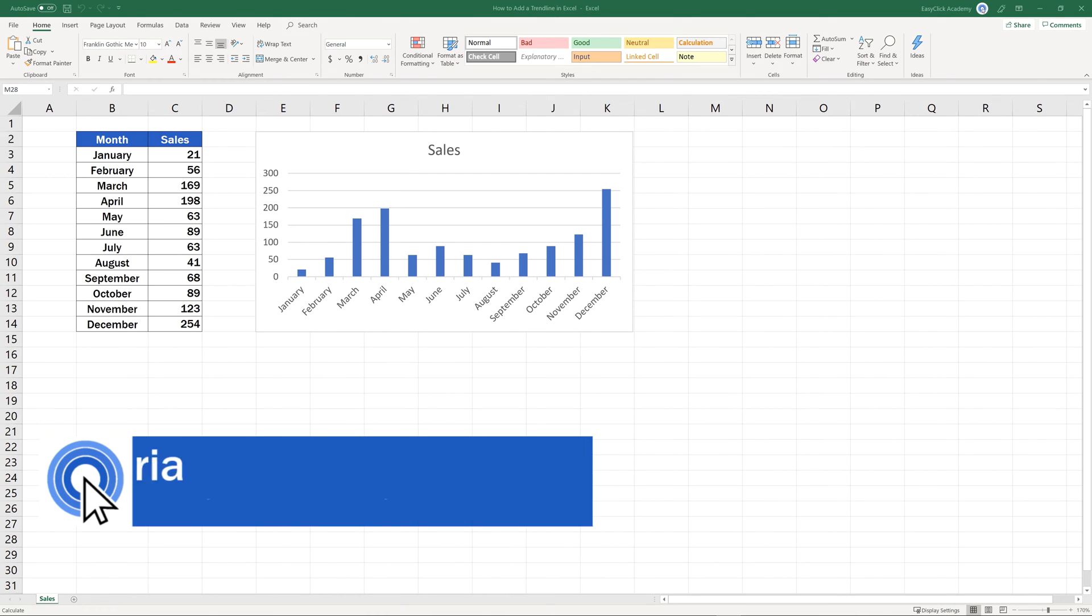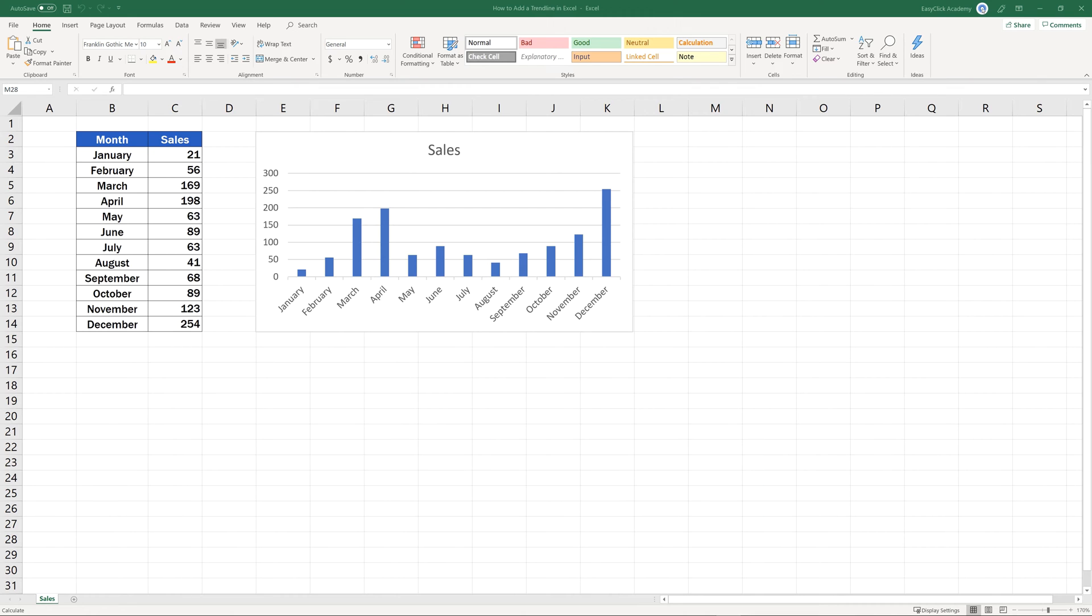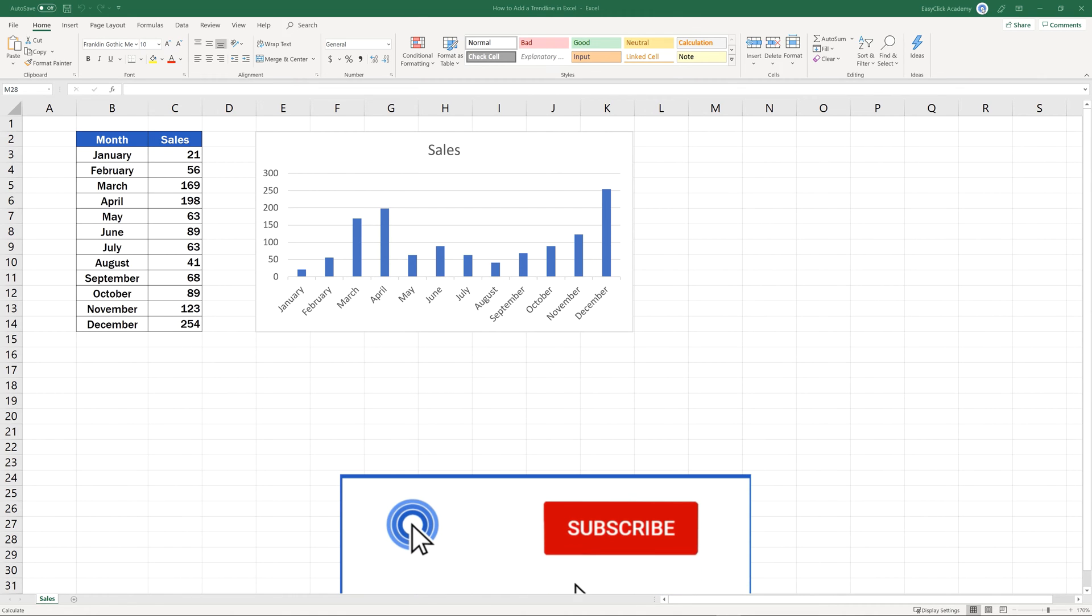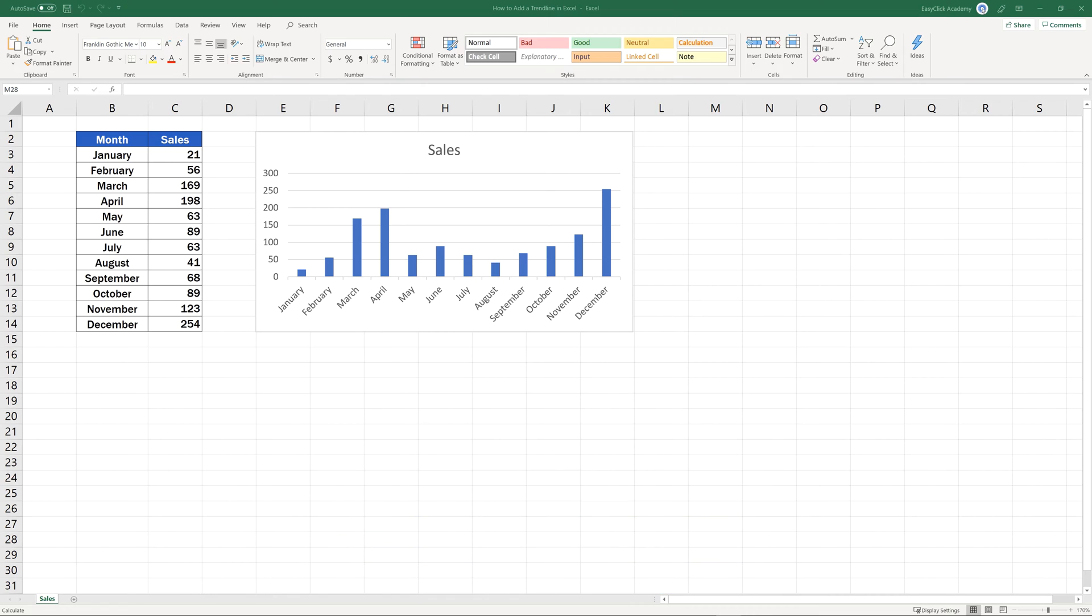Hello and welcome to EasyClick Academy! My name's Maria, and together with our EasyClick team, we're here to make sure you'll be able to use Excel in a quick and easy way, thanks to our digestible video tutorials.